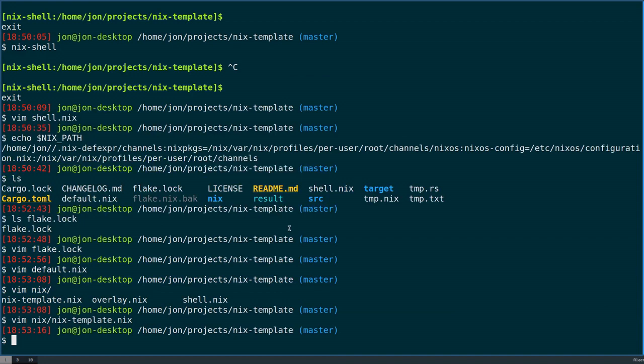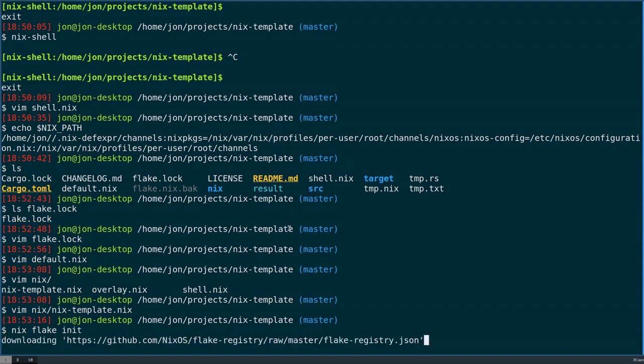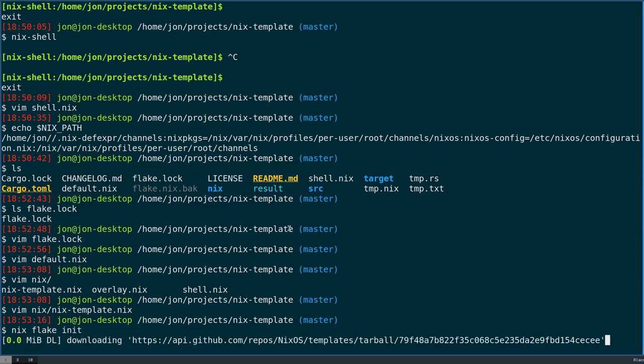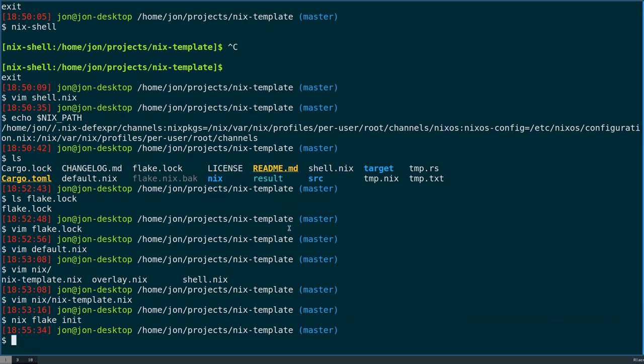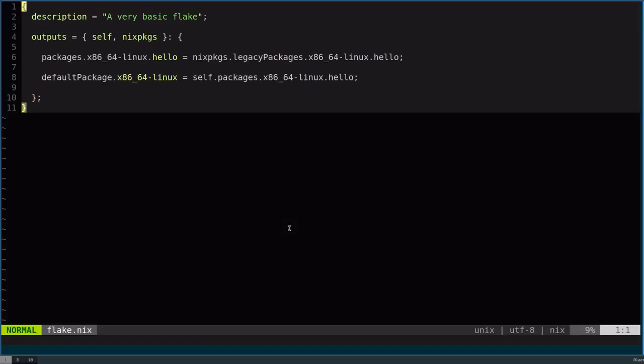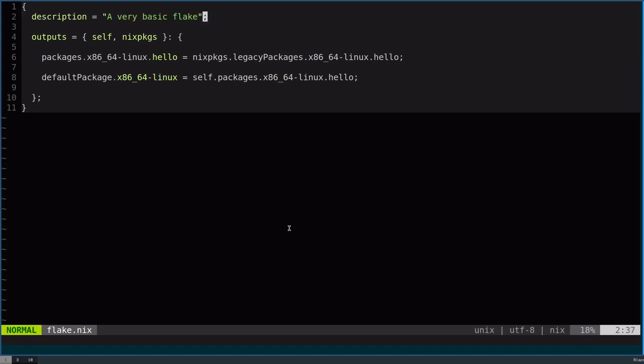Okay, let's begin. How to create a flake. To begin, you can do nix flake init, and this will give you a very, very simple flake template. This is very bare bones. Let's go over what these do originally.